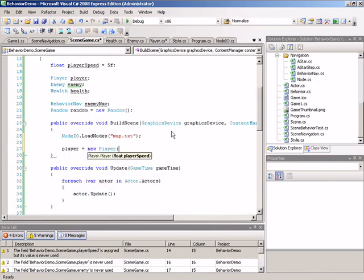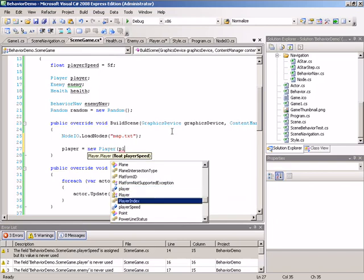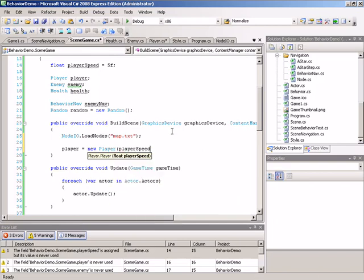Player will be set to a new instance of player. The player class requires that we specify a player speed, so we will simply pass in the player speed field from the game class.